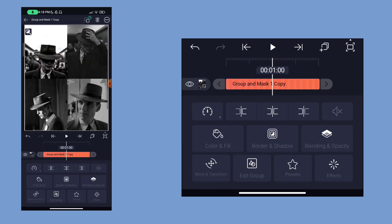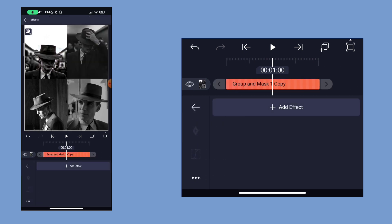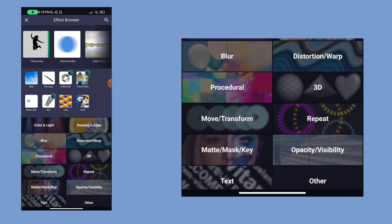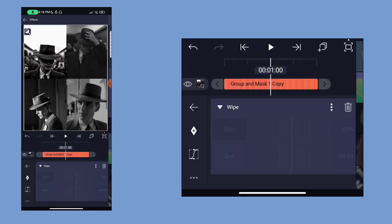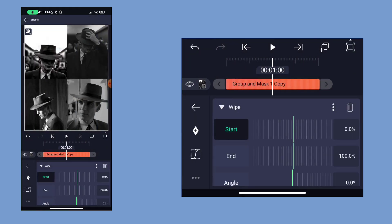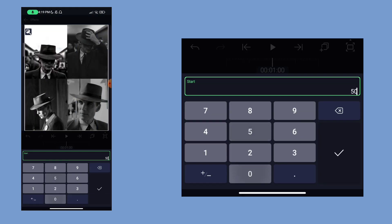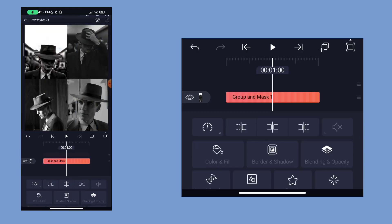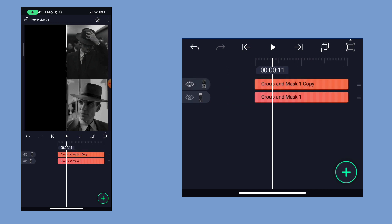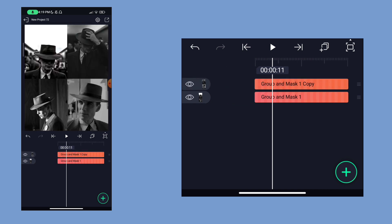Then add another effect — this is the matte effect. We add 50% to the start value. Now we add 5. Then we set the correct effect.